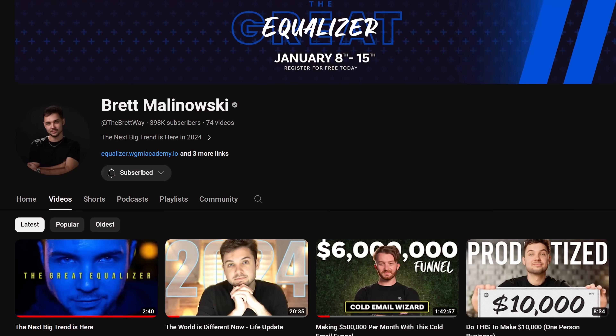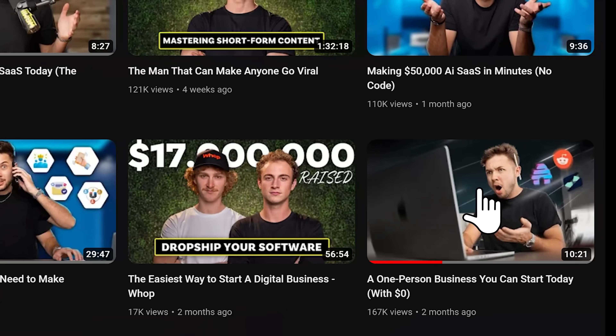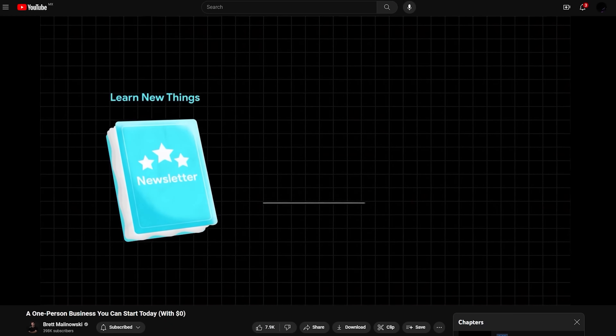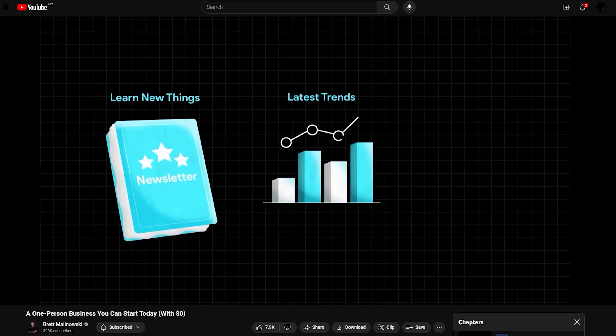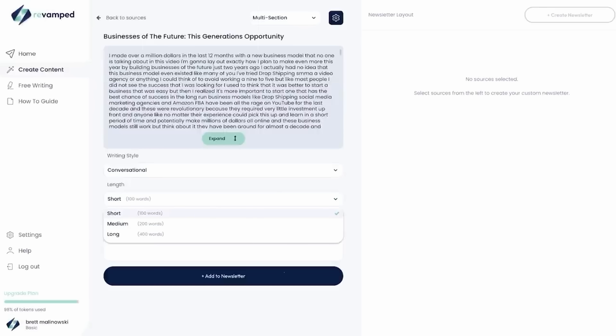A month later, on the back of our newsletter success, I made a big video on how to start a newsletter, and in the video, I showcased how we use Revamped to write our newsletter, and that got us another few hundred users. And if you're one of them, thank you. I would love feedback on how we can make it better for you, so if you're someone who uses Revamped frequently, please leave a comment, and I'll personally reach out to you.